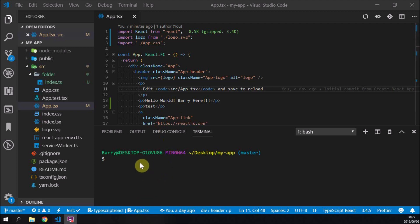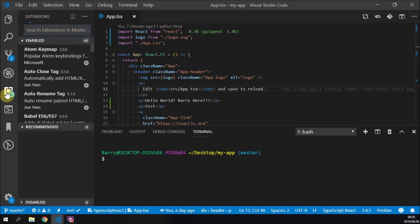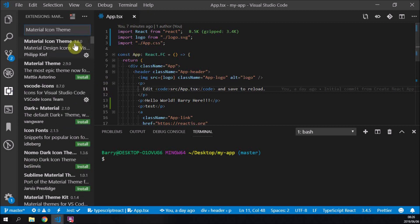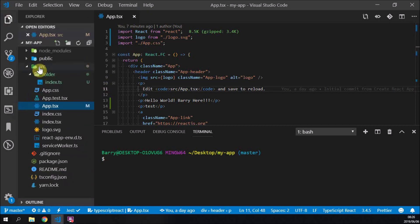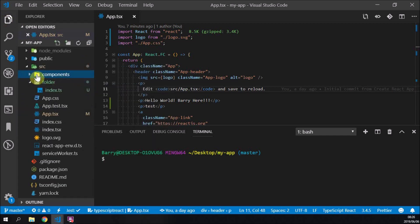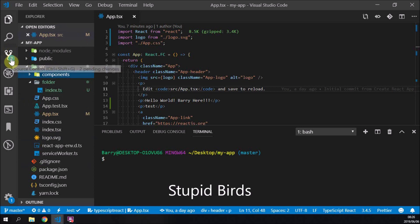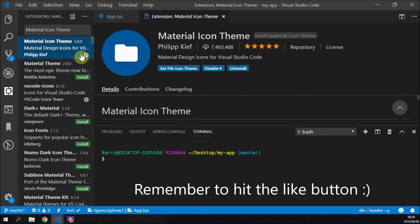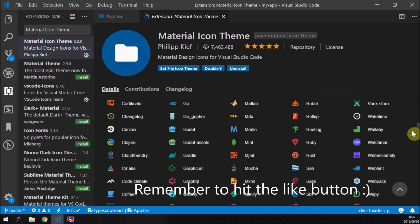Here we are back in the project from the last video. I'm not going to run it because we don't need to show anything about running the project right now. I want to focus on plugins. In the last video I mentioned a plugin called Material Icon Theme — I recommend you get this because it gives you the nice icons here. If you create a components folder it looks pretty as well, it's easier to read your directories this way.